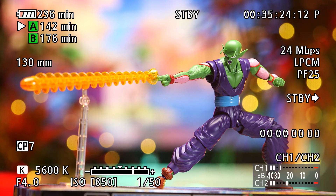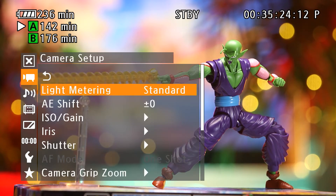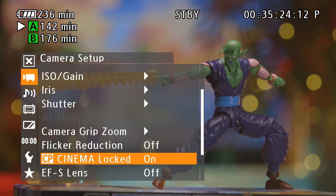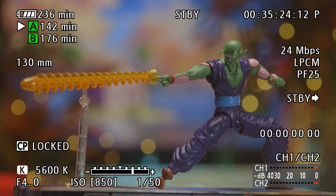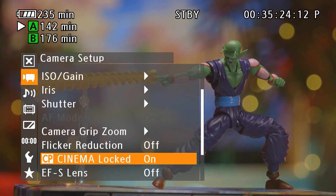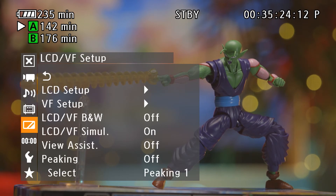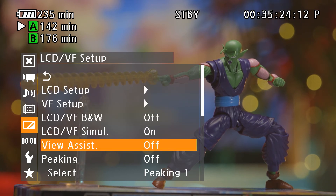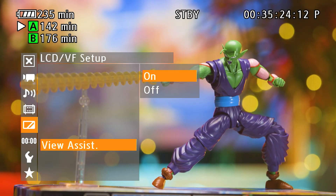If you ever need to enable Log from the main menu, you can do so via the Camera Settings window under CP Locked, which automatically sets the camera to Cinema mode. When Log is enabled, you'll also have the ability to use a View Assist, located in the LCD viewfinder setup under View Assist. View Assist presents a standard 709 gamma overlay across the Log image — this isn't baked in, it's only a visual representation of what the file may look like once a color and exposure correction has been applied in post-production.